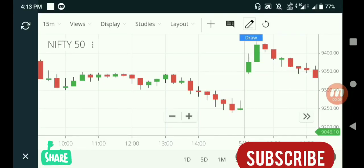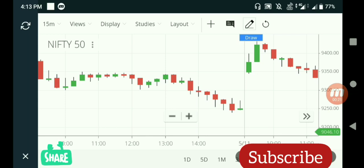Hello viewers, today we will see how to draw a trend line in Zerodha Kite. We all know it is quite difficult to use tools in Kite due to the small screen size of our mobile, so I will show you how to draw a trend line in Zerodha Kite.